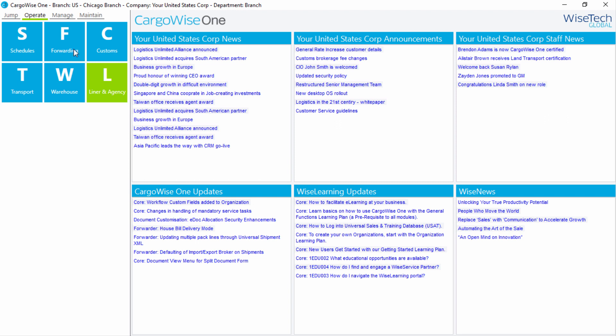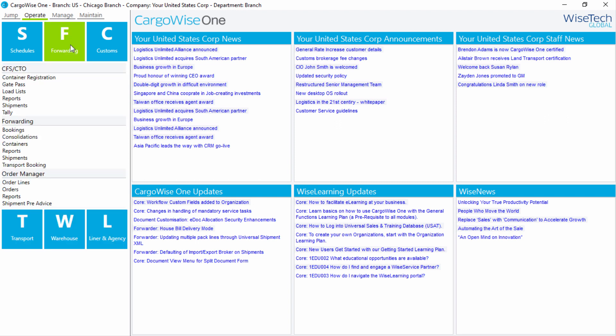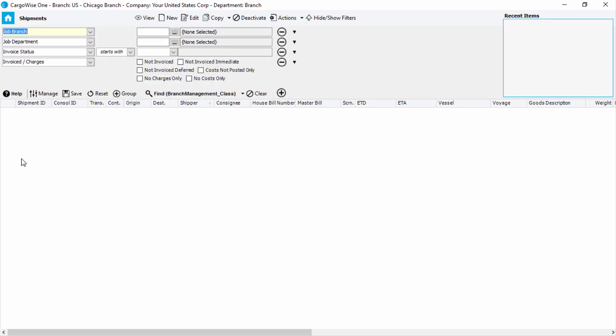For example, under Forwarding, you can access CFS CTO, Forwarding, and Order Manager. From within Forwarding, you can select Consolidations or Shipments. As you access the module, the menu disappears from display, maximizing your operational area.